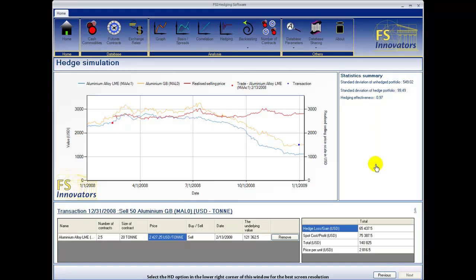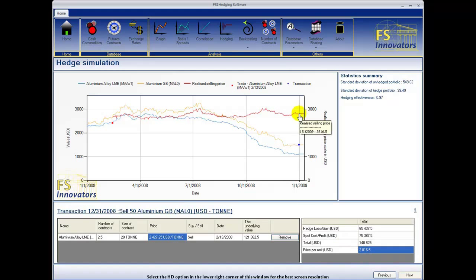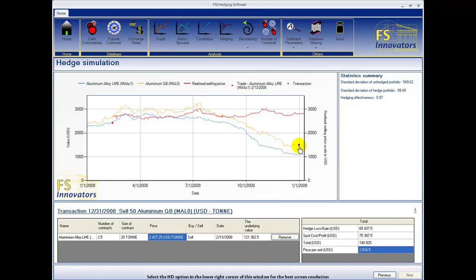The table below shows that by participating in the futures market we were able to realize a price per unit of $2,816.5 versus the unhedged cash market transaction price of $1,507.75, an exceptional hedge. We see that at the date of maturity the actual transaction takes place on the spot market while a corresponding transaction takes place on the futures market, thus closing the futures contract position.